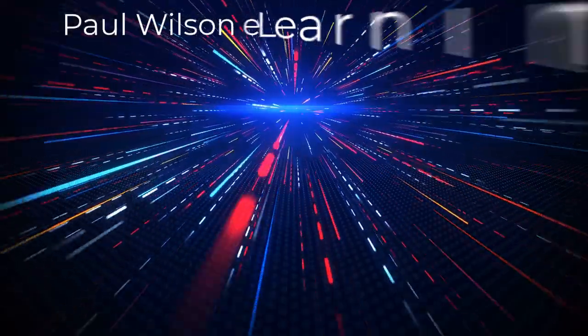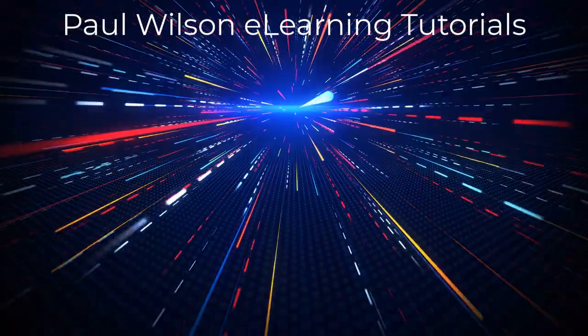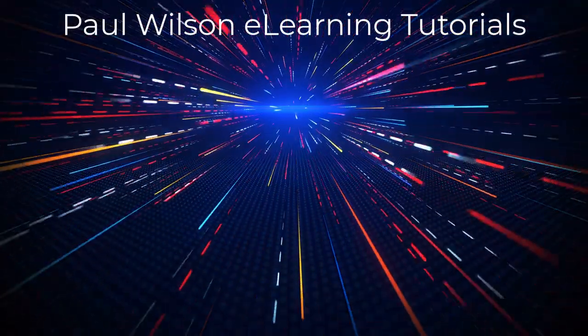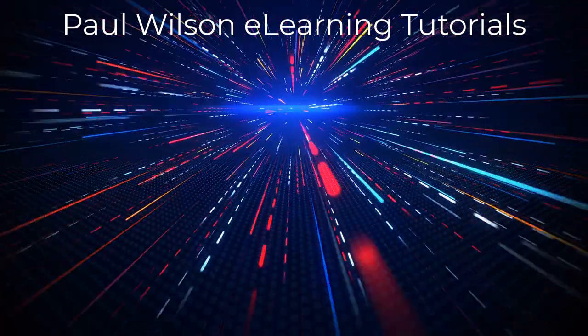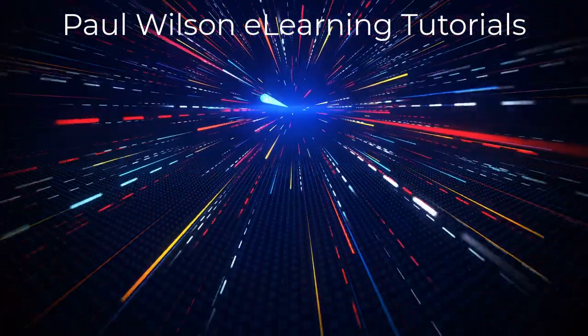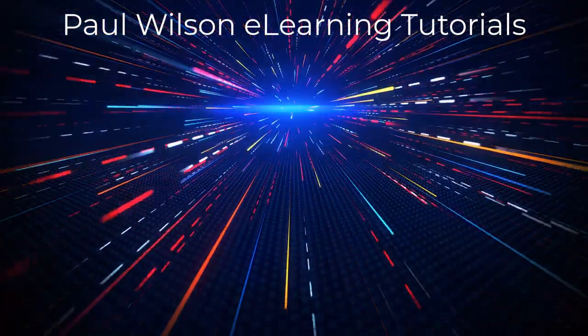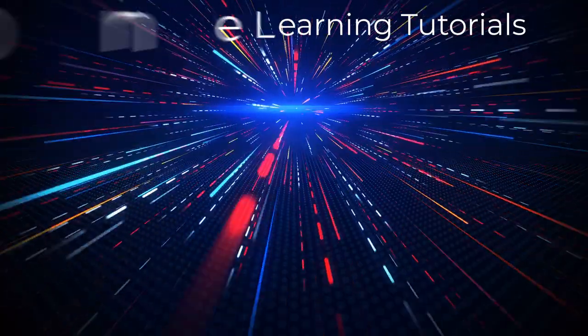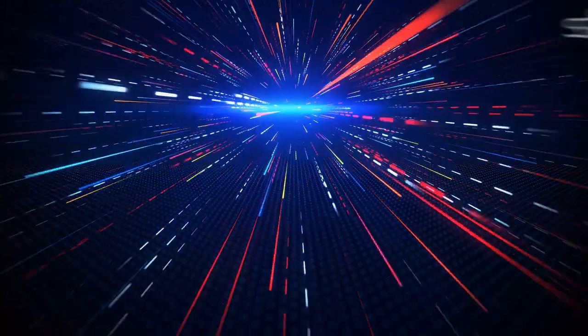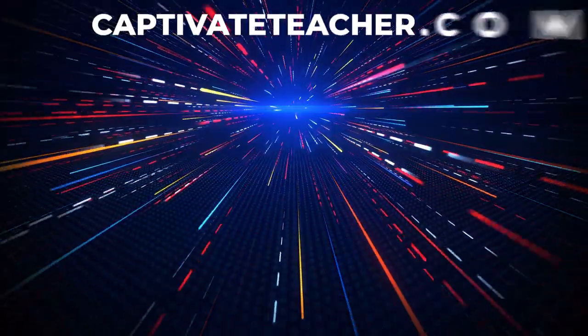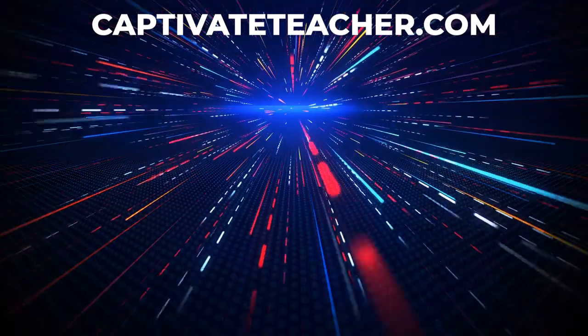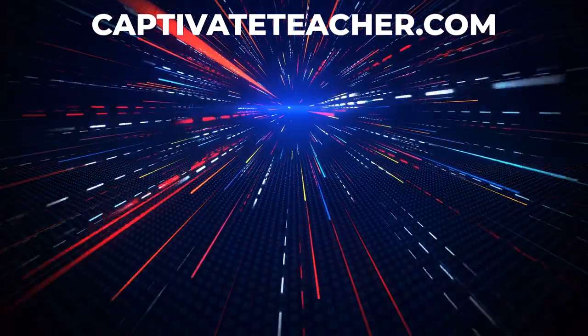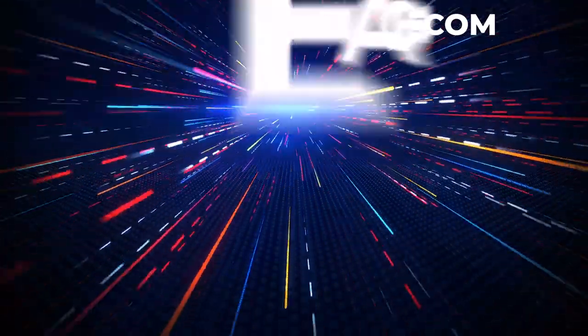If you thought this video was helpful, please like and share it with your colleagues. If you need help with Adobe Captivate, hire Paul for one-on-one instruction. Paul's goal is to focus on lessons based on your specific needs. Visit his website at CaptivateTeacher.com. And don't forget to subscribe to his YouTube channel.